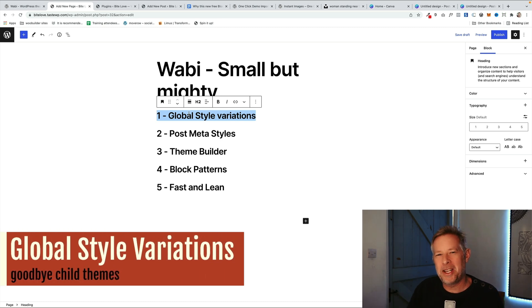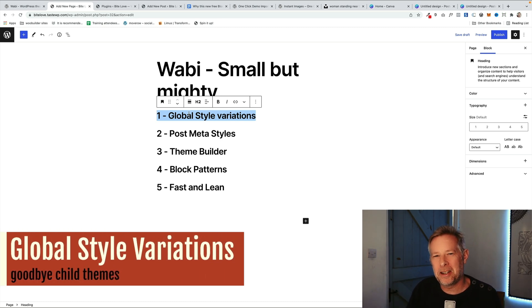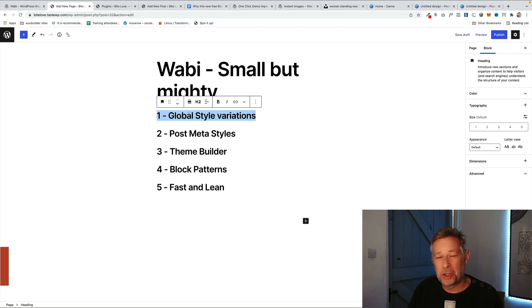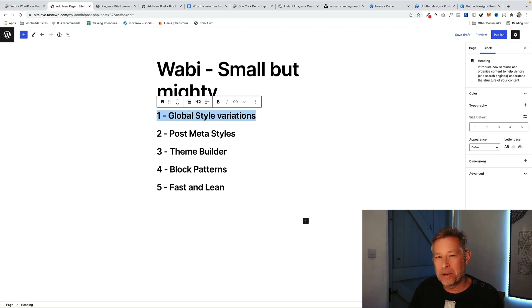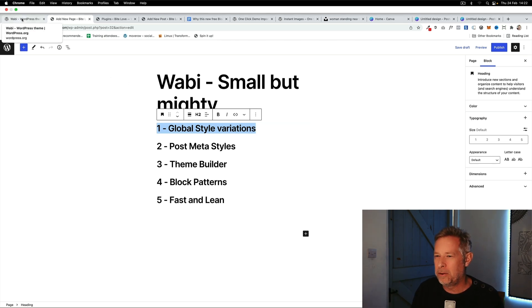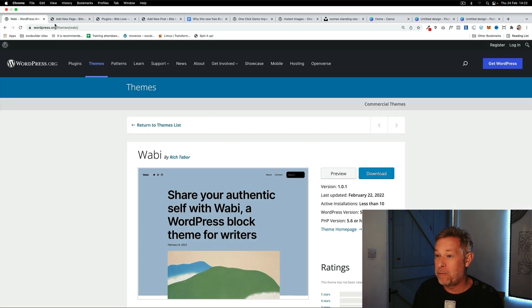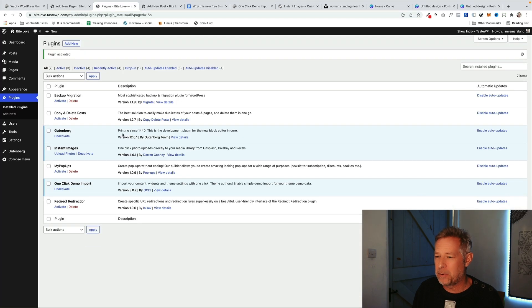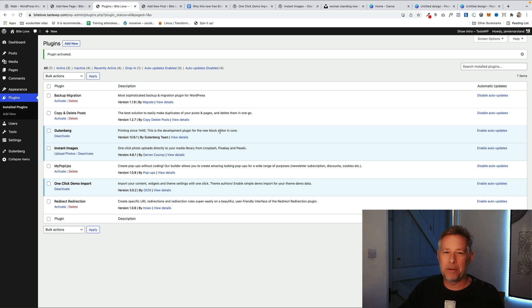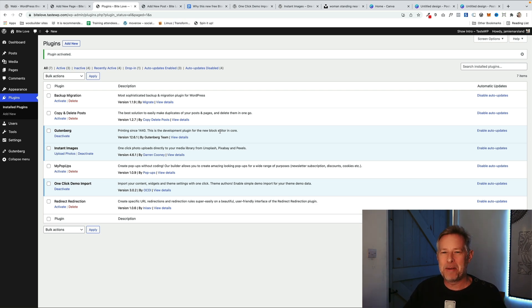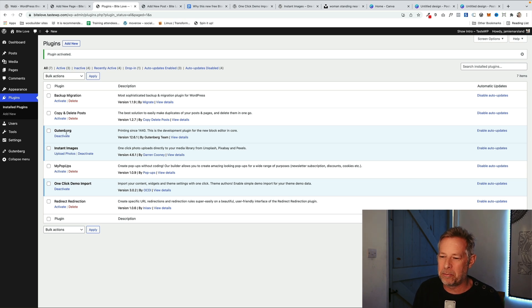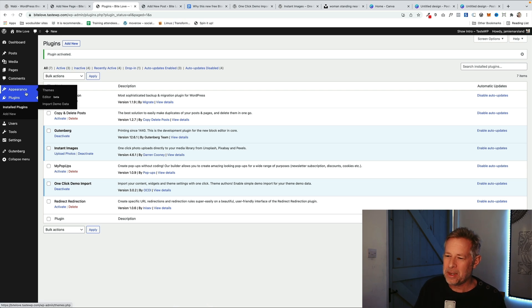Number one cool feature is global style variations. Think of these a bit like skins for your website or child themes if you understand what child themes are. These will replace child themes potentially going forward. They're a bit like designs that you can just switch on and off for your website, so they're really powerful. At the moment you're going to need the Gutenberg plugin installed to see these working. If you click on the one-click demo training website link that I've put in the description below, just make sure you activate the Gutenberg plugin in your plugins to be able to see these.